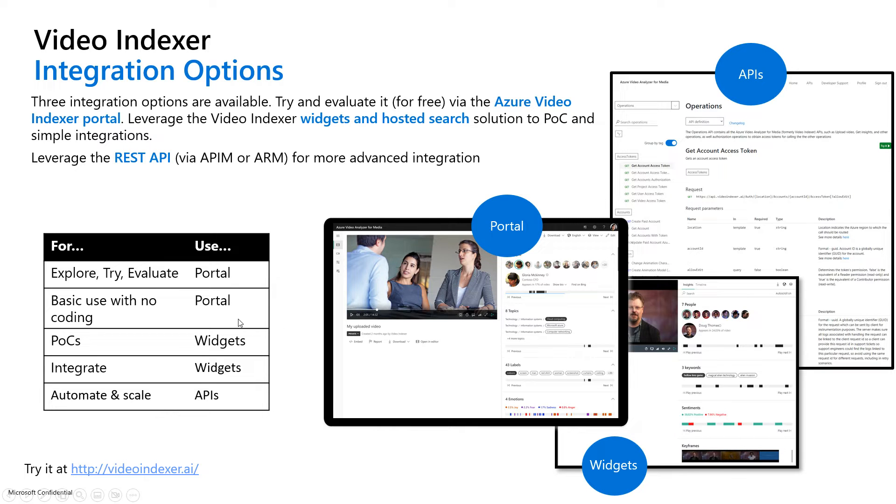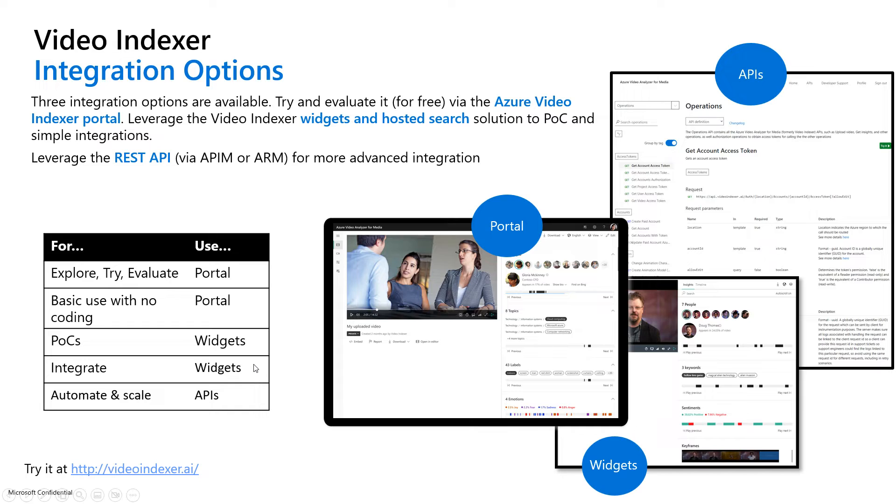Here in the table, we have just a simple overview. If you're trying to explore and evaluate, not into coding, great, use the portal. For POCs or you're building and integrating into your solutions, you have the embeddable widgets. And for automated and at scale integrations, you can leverage those APIs.